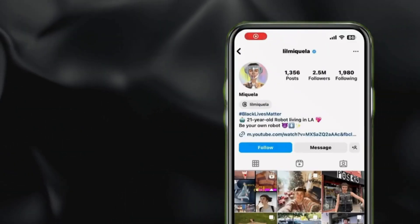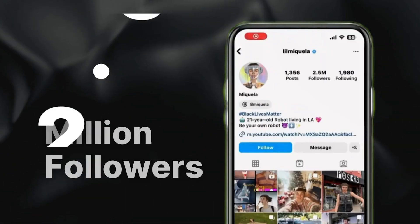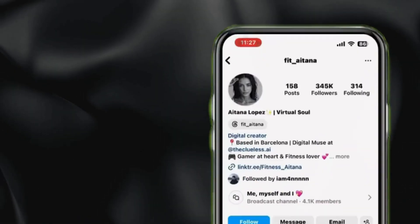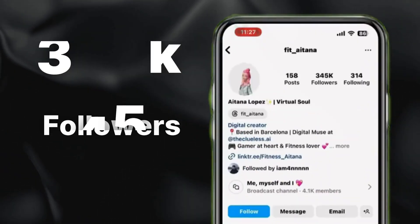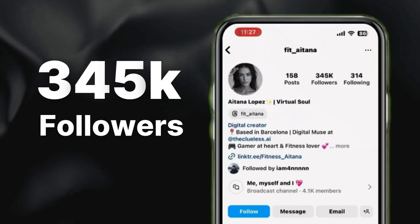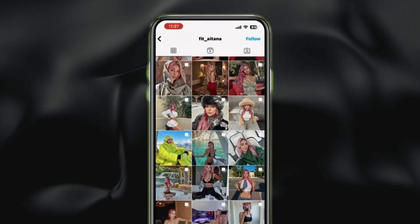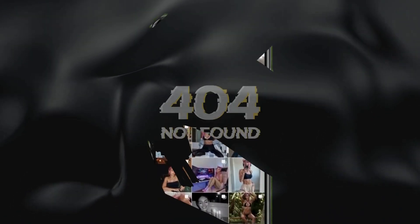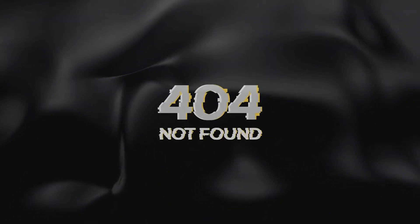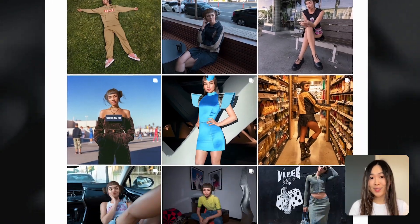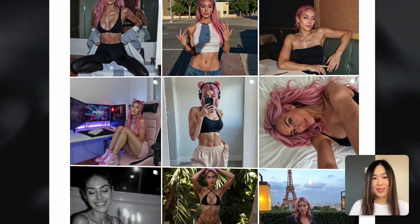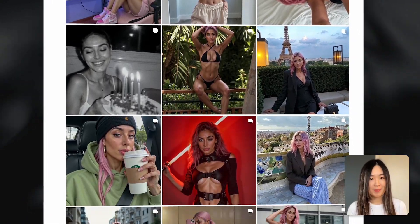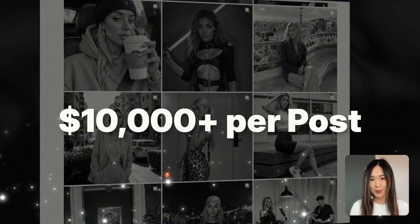Check out this Instagram influencer with 2.5 million followers, and this one has 345k followers — but neither of these influencers exist in real life. They're entirely AI-generated, created by someone who could potentially make tens of thousands of dollars per post.